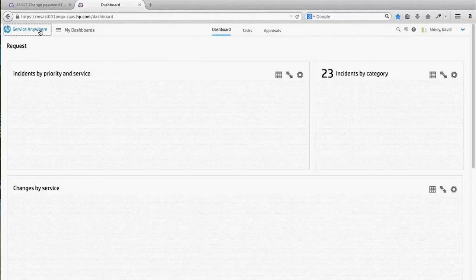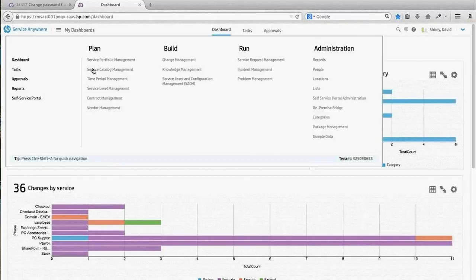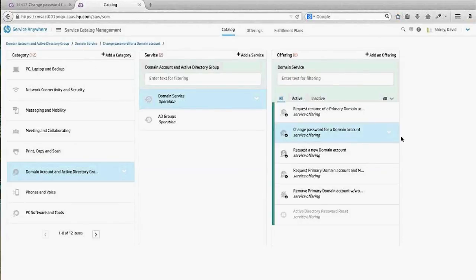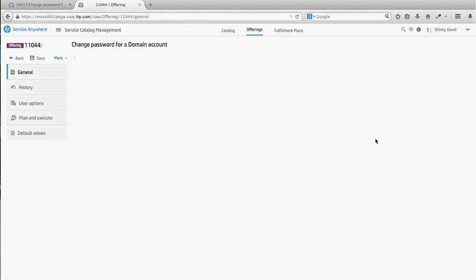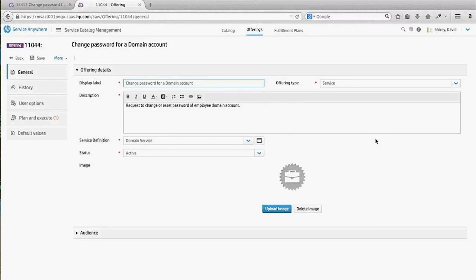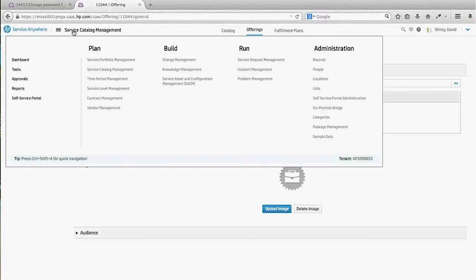Utilizing OO, the service catalog, and the on-premise bridge for secure communication, you have the capability of automating many different activities usually executed manually by IT personnel. If you have good runbook automation use cases, define and standardize them, then execute them within the service catalog or anywhere else in Service Anywhere that has task plan capability — within incident management, change management — to streamline and automate as much of your processes as possible.